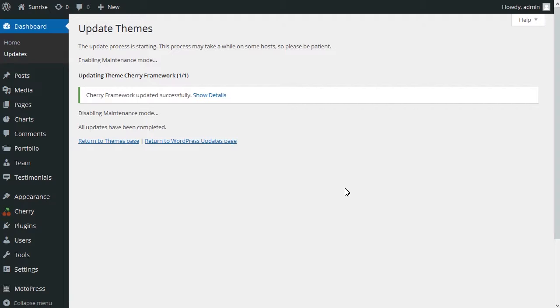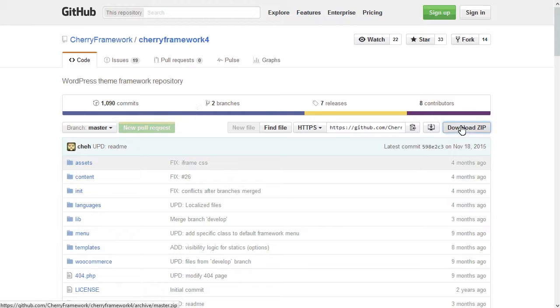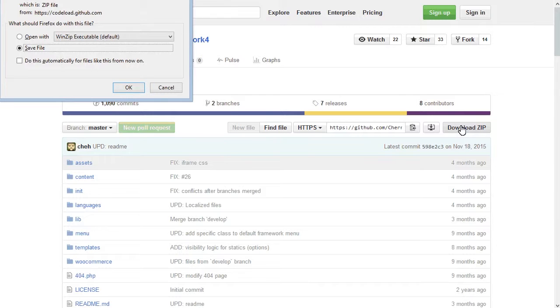However, it may happen that there are no available updates in your admin panel although the framework is outdated. In order to update the Cherry Framework, simply download the latest version from GitHub.